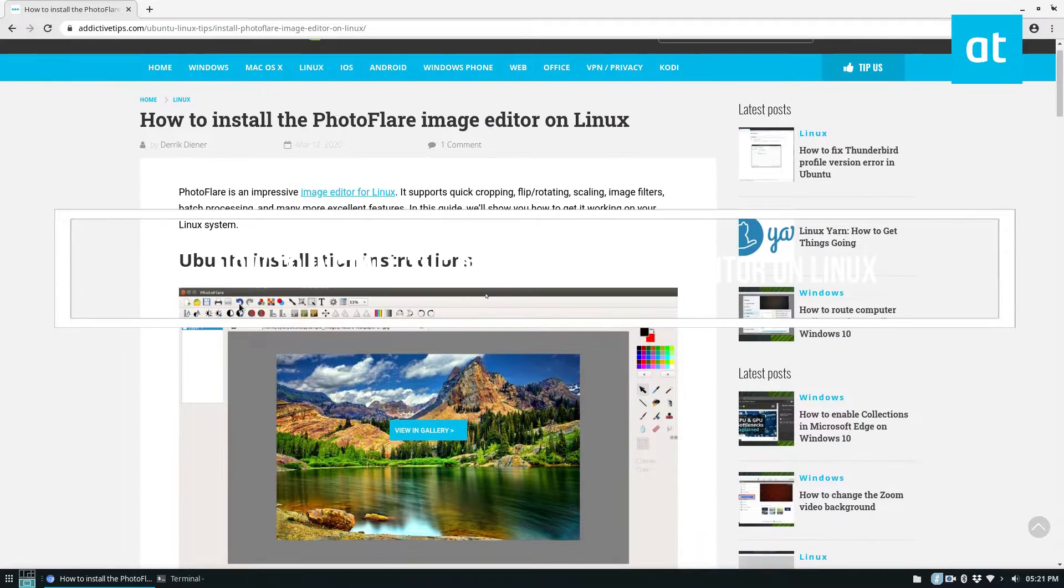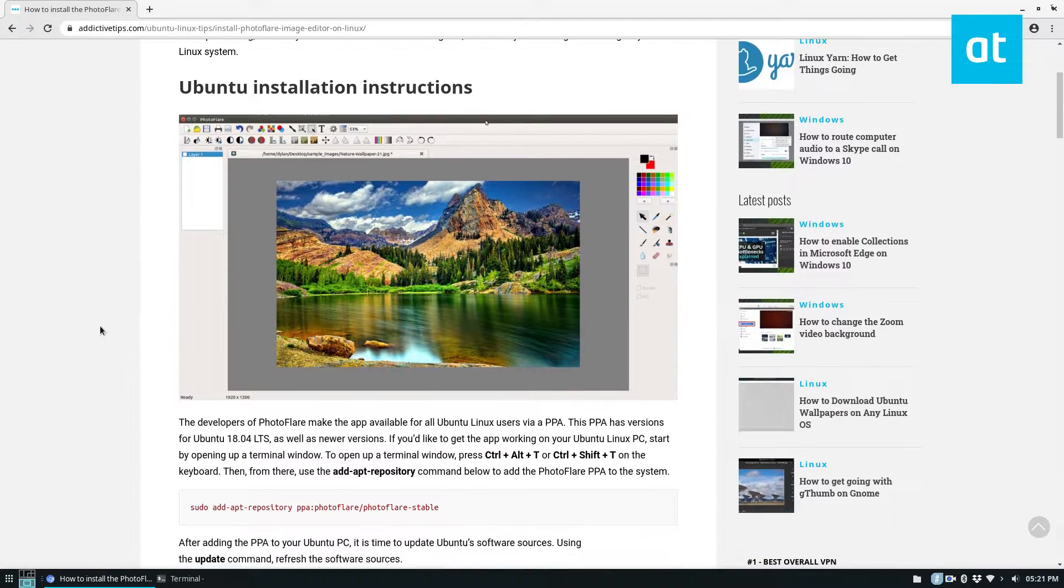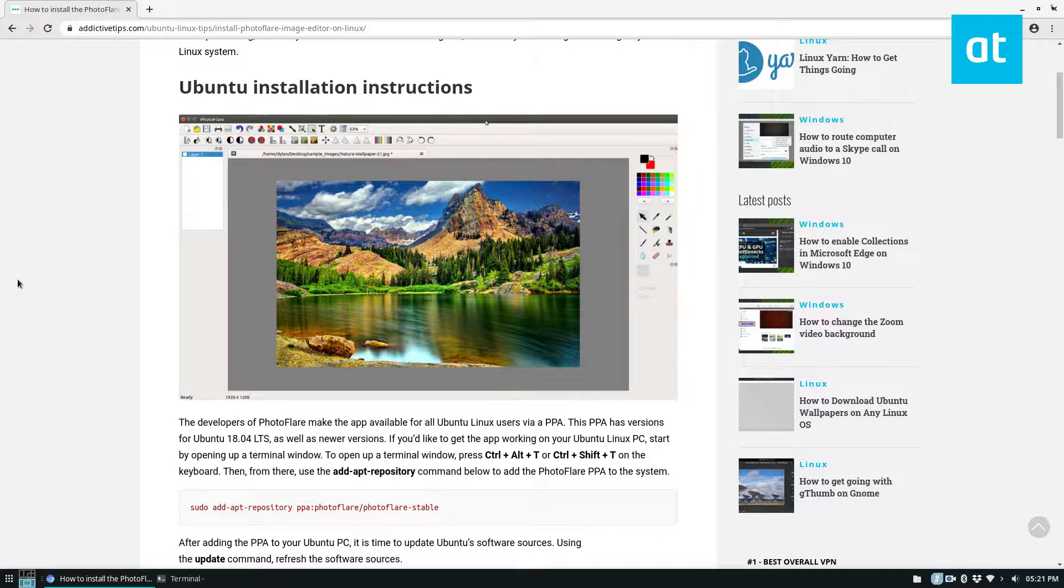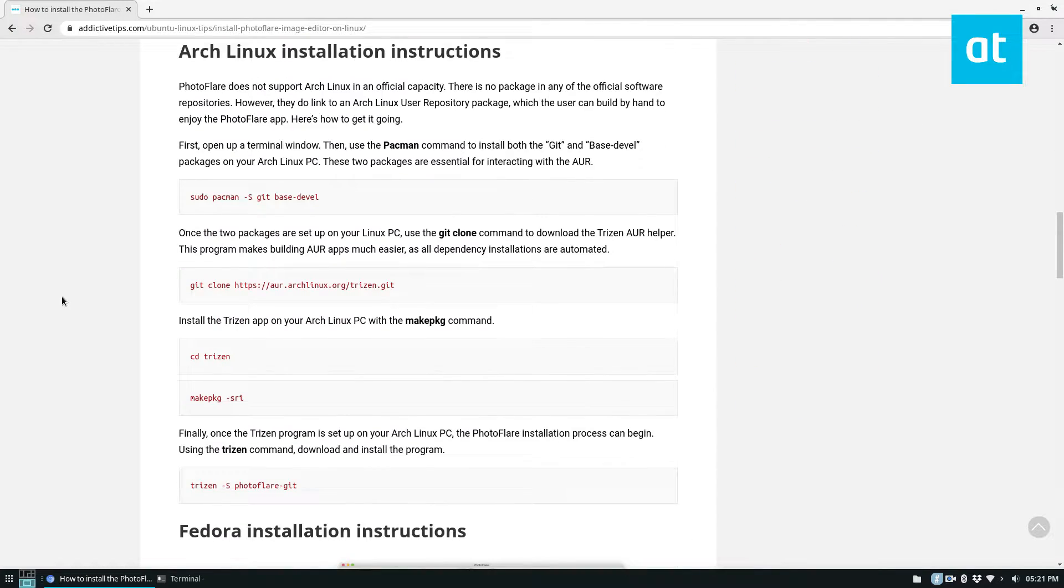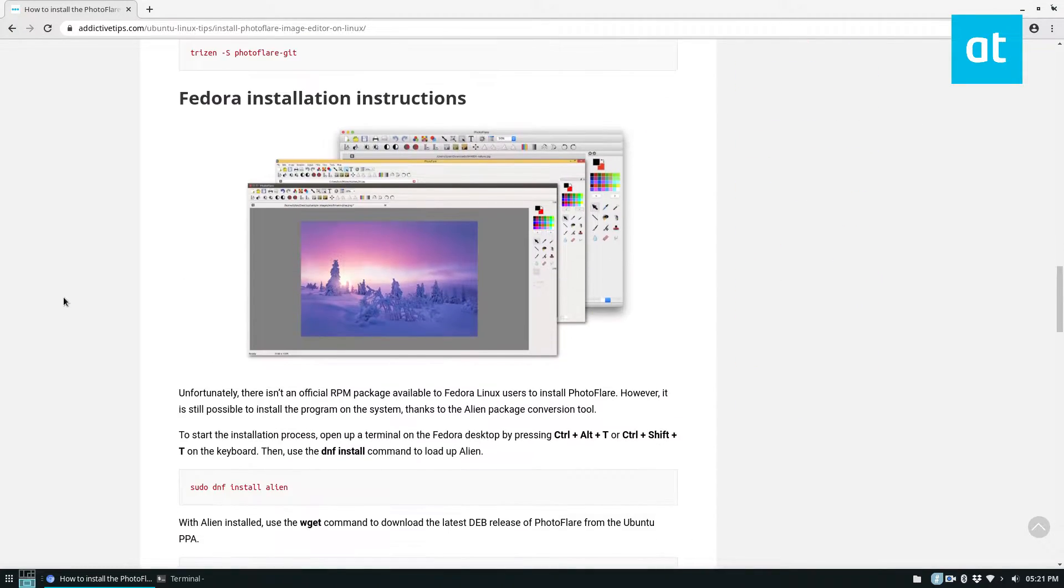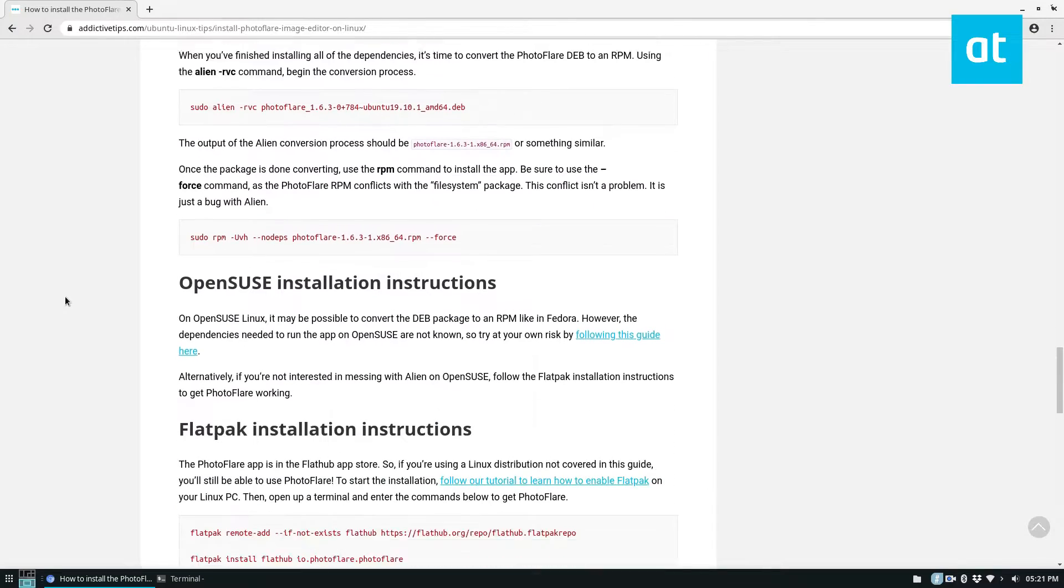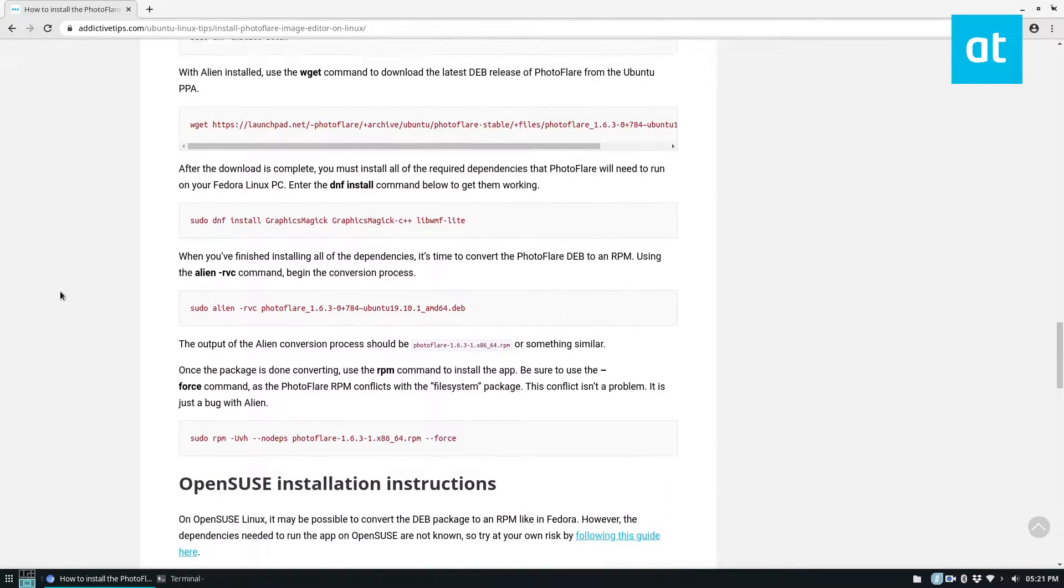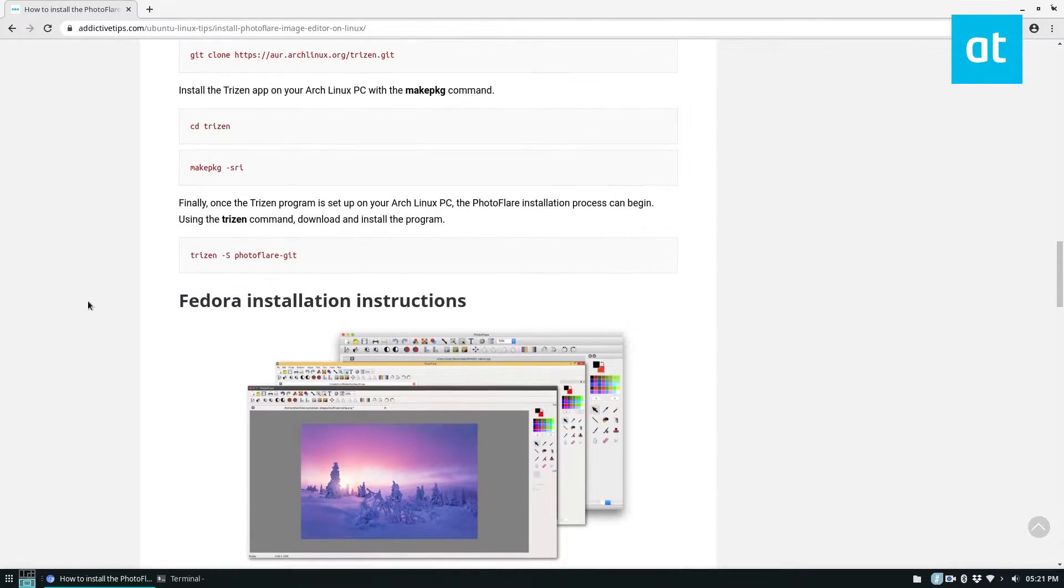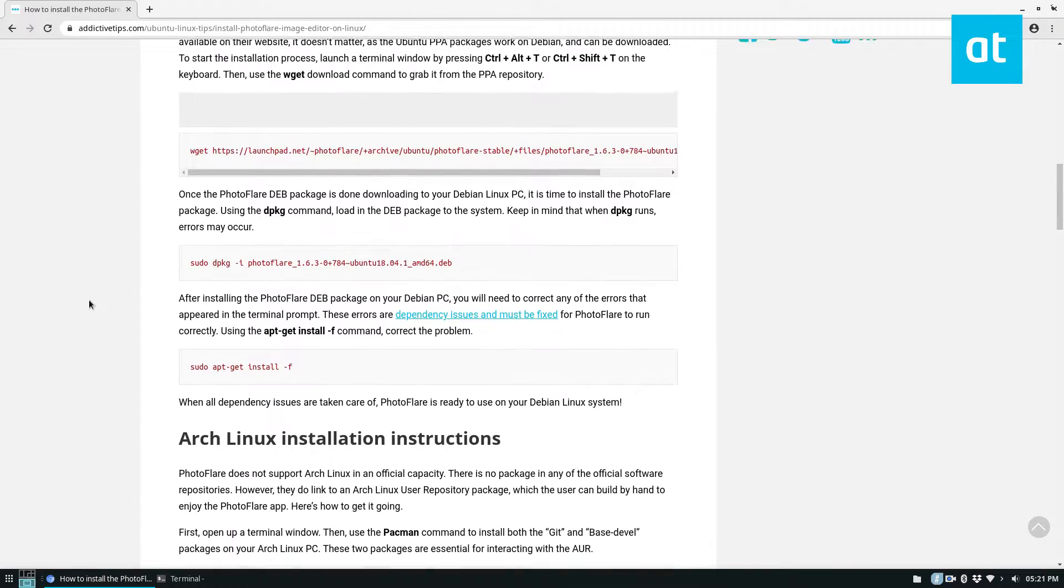So we're going to be covering the Ubuntu instructions, as most people use Ubuntu, but instructions are here for every single distribution that's remotely relevant. So check that out in the description of the video.